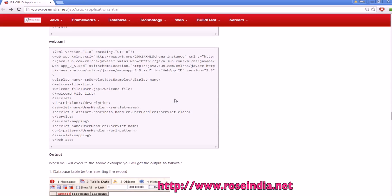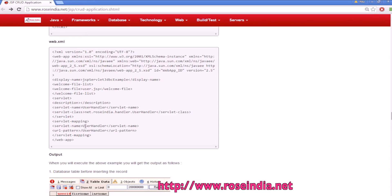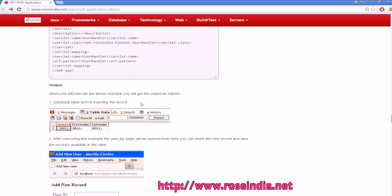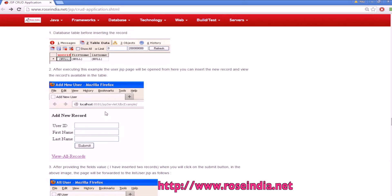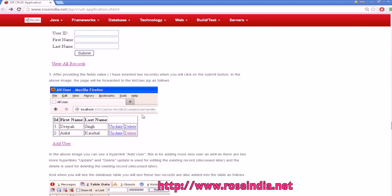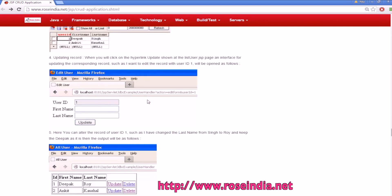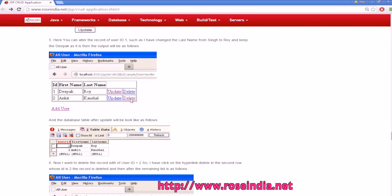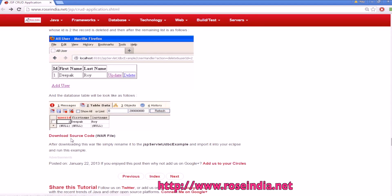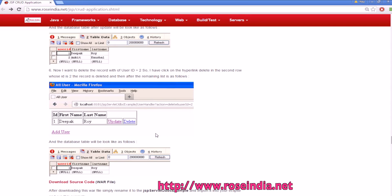In the web.xml file we are creating the user handler servlet using the class net.rosinja.handler user handler and mapping it to all the requests to user handler. If you run the application you will get this form this one and then edit and this is the list. You can download the source code in the eclipse format, I will add the source code here and you can directly run it in the eclipse.